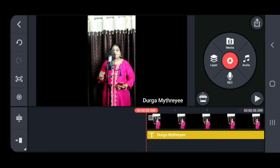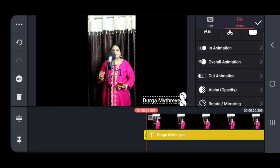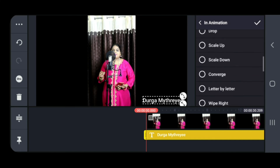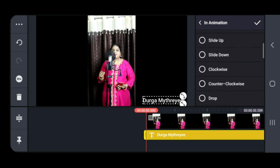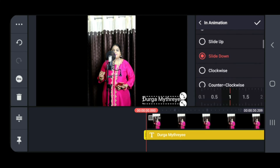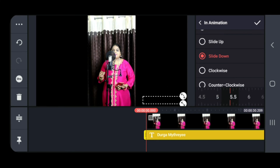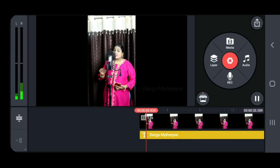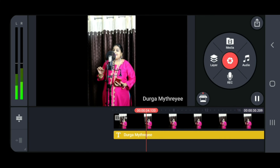If you want any animation, click on 'In Animation'. You will find many options like slide left, slide right — this controls how the text enters. I have chosen 'Slide Down'. You can also adjust the speed: 1.5, 2.5, and so on. The bigger the number, the slower it comes. I have chosen 5.5, so it comes in slowly. If you decrease the number, the speed increases.